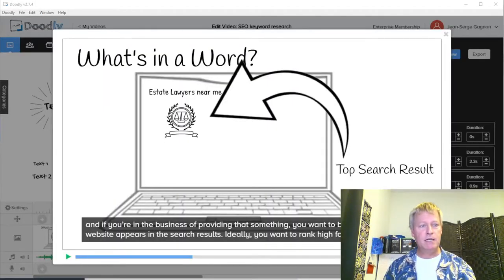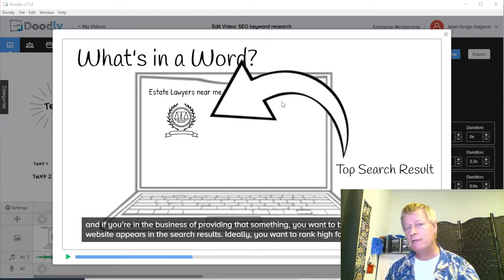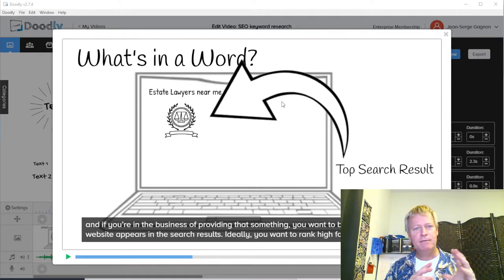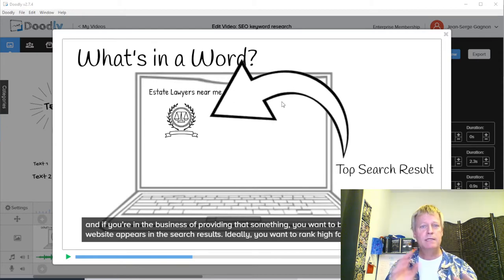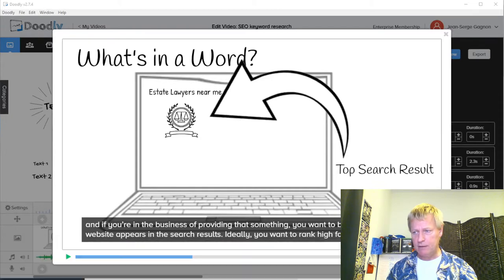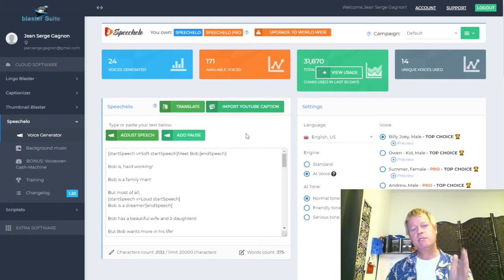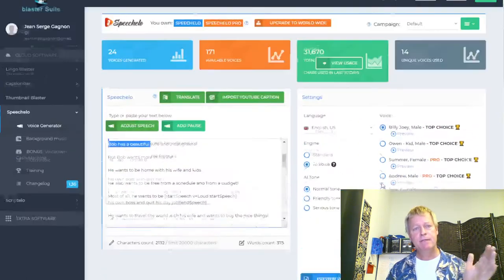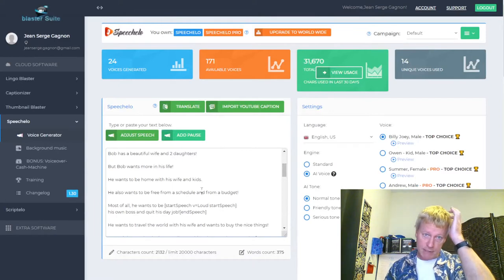So first of all, Doodly is a tool that lets you set up videos — it lets you create scenes where the hand is drawing, with all sorts of different options for what you want to draw. The other tool is called Speechelo, right over here. Speechelo is a tool that lets you take any text and convert it into audio using a bunch of different robot voices.